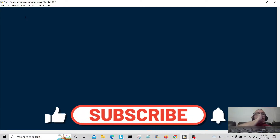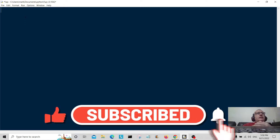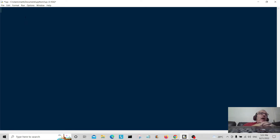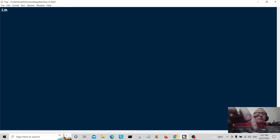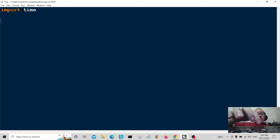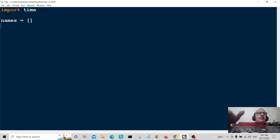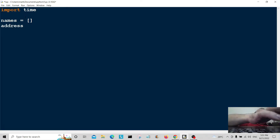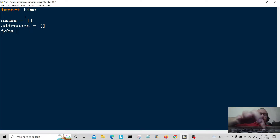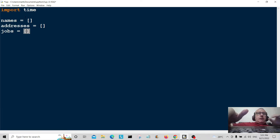Welcome back. Today we're going to build a very simple database where we can store information, see the information, and clear the information. I'm going to start by importing the time module — you'll see what that does later. Then I'll create three empty lists: names, addresses, and jobs. This is where we're going to store the information.